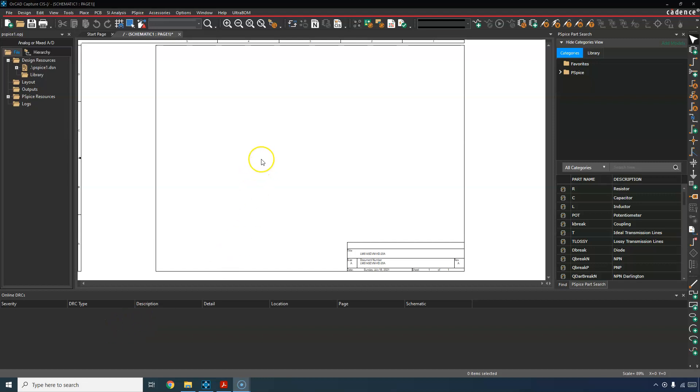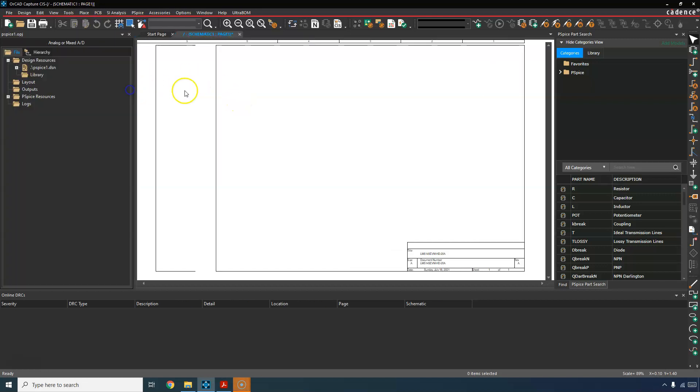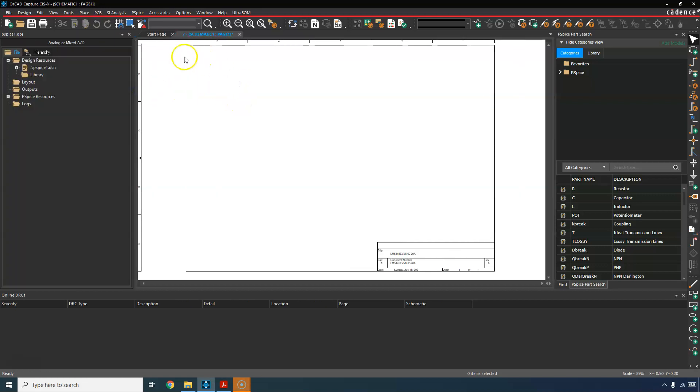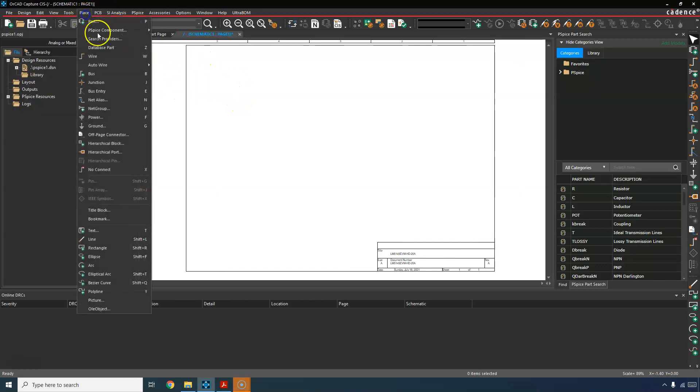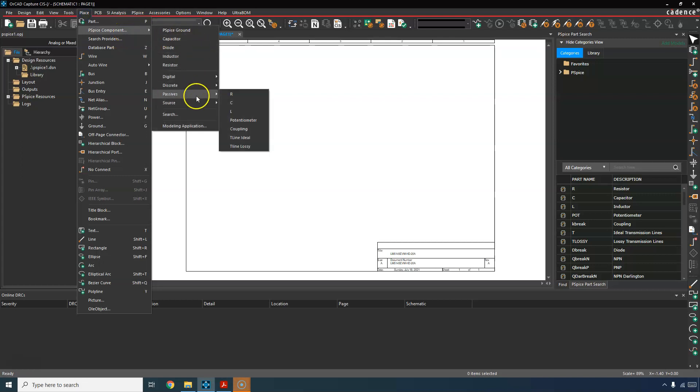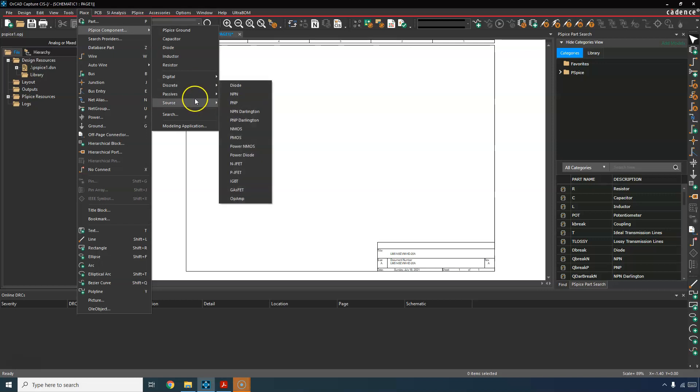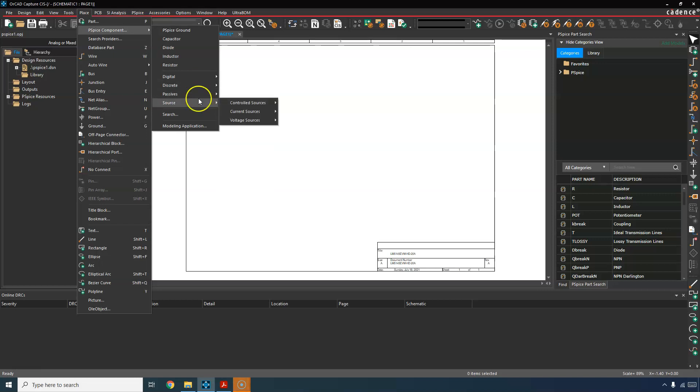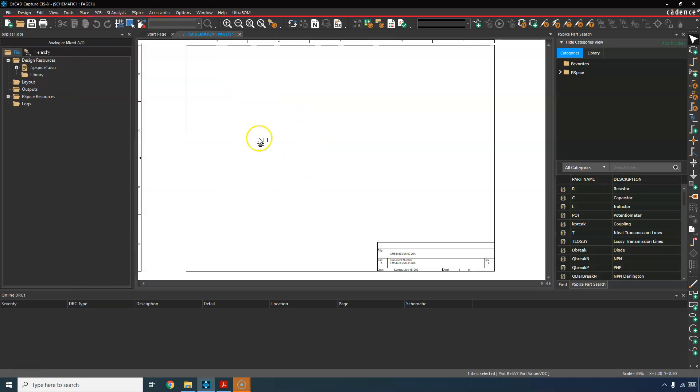Let's create a resistor divider network in PSPICE. So with ORCAD capture open, go to place PSPICE component and you need a voltage source. Go to sources, voltage sources, DC. This is a VDC.